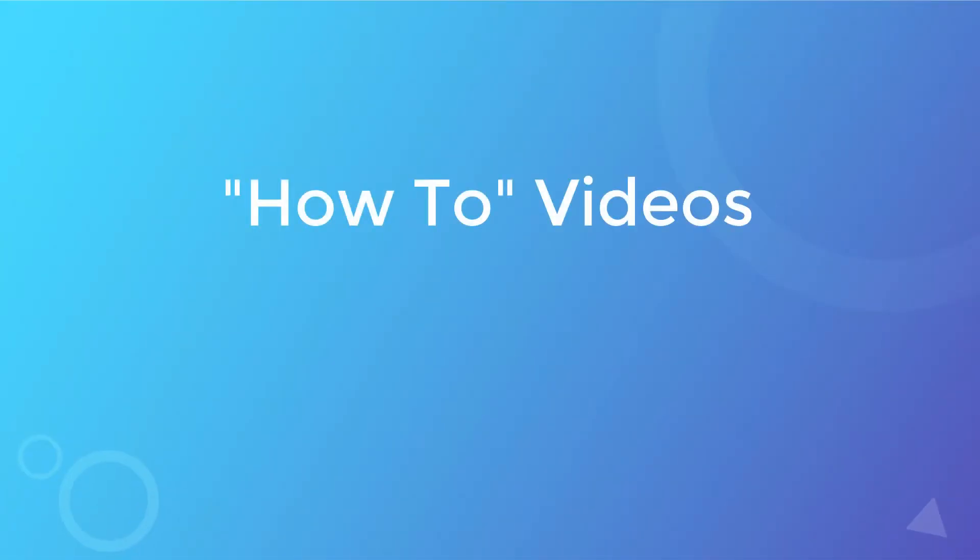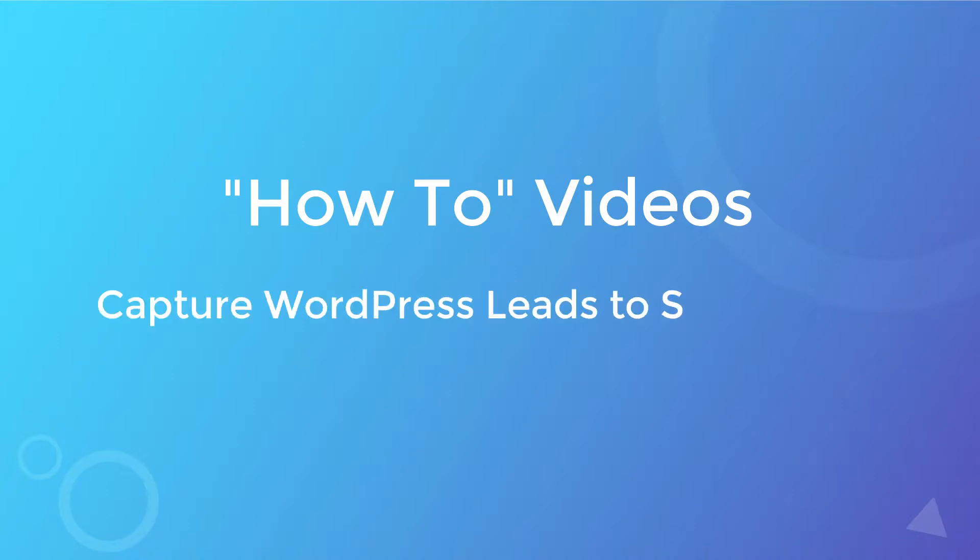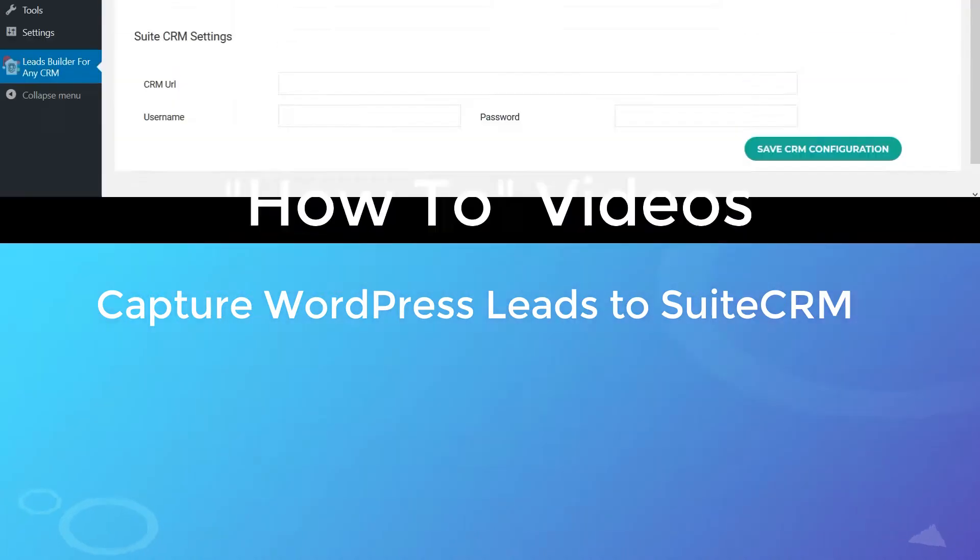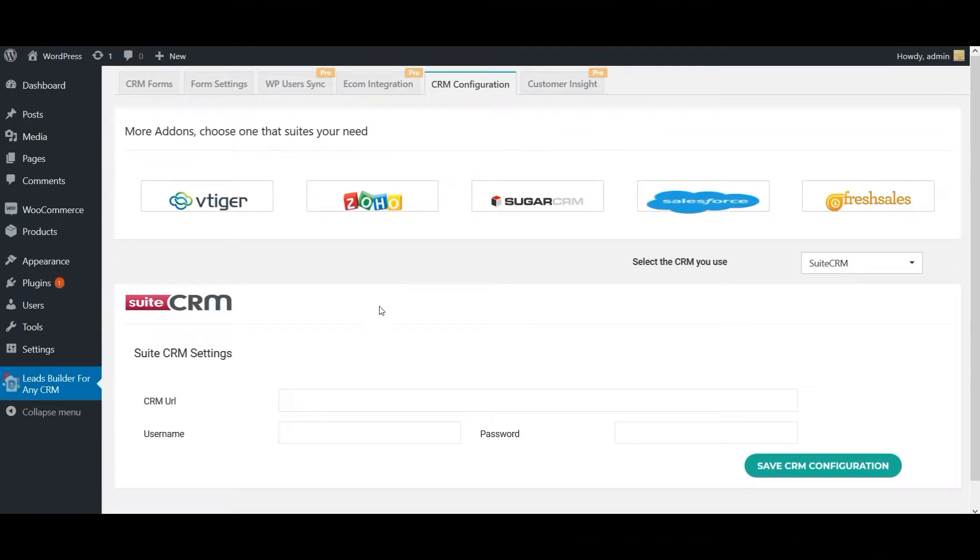Hello everyone, welcome back to our Leads Filter how-to video series. In this video, we will uncover how to capture your WordPress lead information right inside your SuiteCRM. For this, you need to provide your CRM URL here.